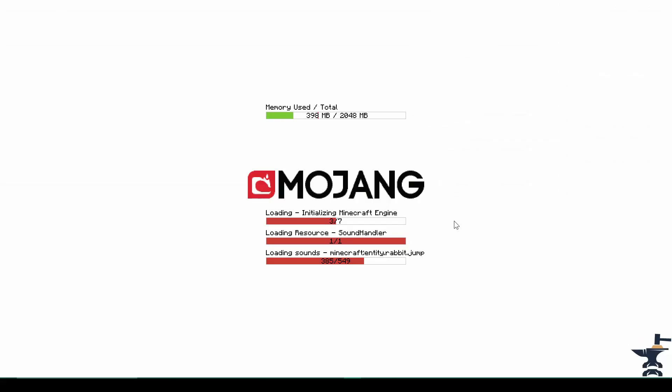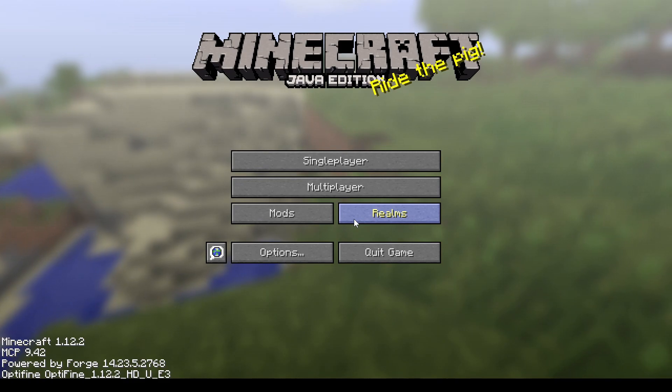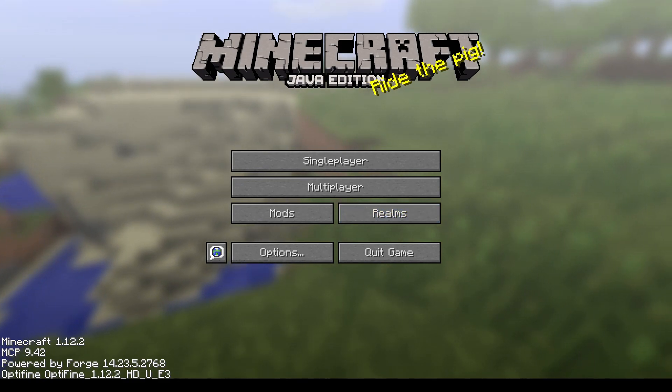And you can tell Forge is loading because you'll get this kind of cool interface up here. So you'll see memory used, and you'll also see all of your loading resources, reloading, initializing, and this kind of stuff. Basically, it's just all the stuff that you don't see when vanilla Minecraft launches. It has a bunch of loading bars, that kind of thing.